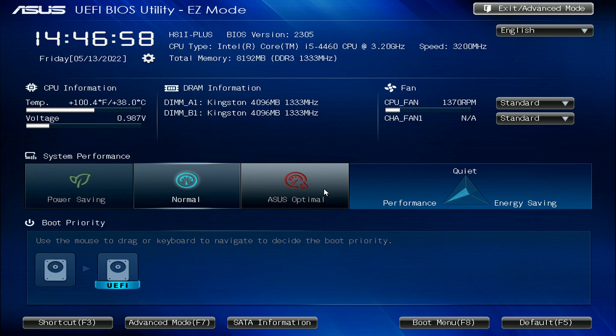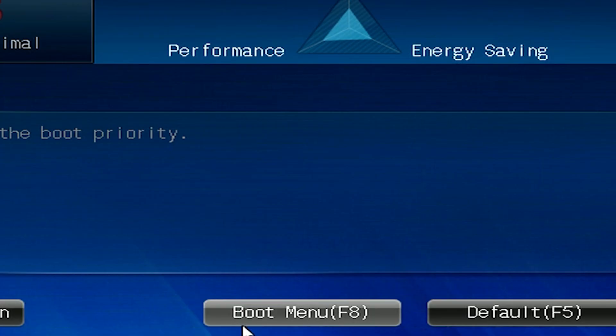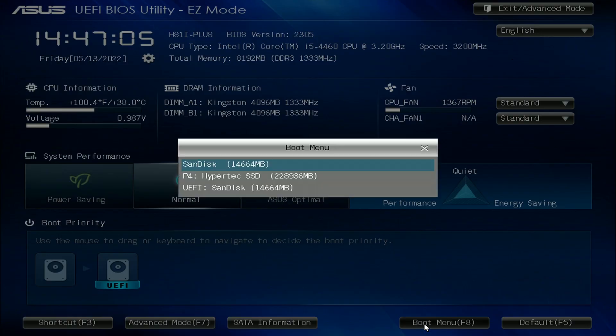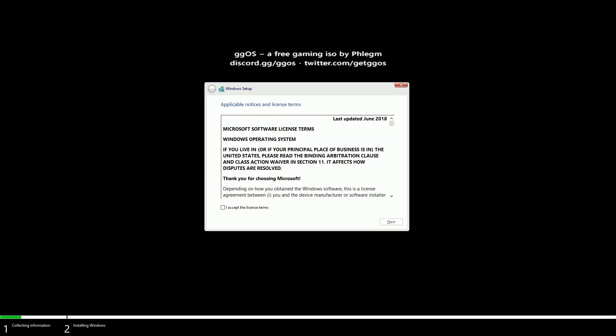Alright guys so I just turned on my computer and I pressed the F2 key to get to the BIOS. Now I'm going to go to the boot menu which I could have just pressed F8 but here we go and we're going to select the UEFI SanDisk. Press enter and this should now boot off our GGOS USB and here we go.